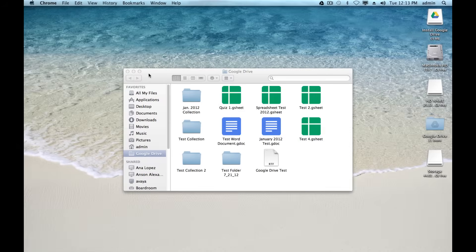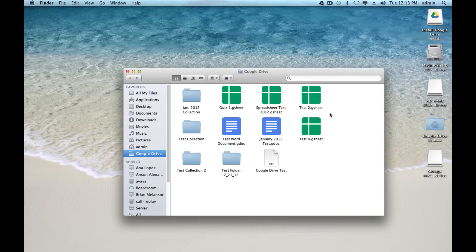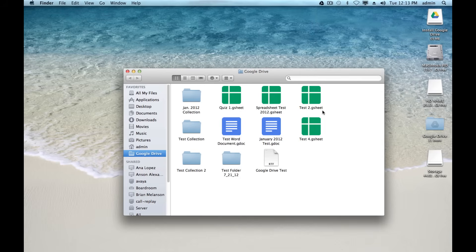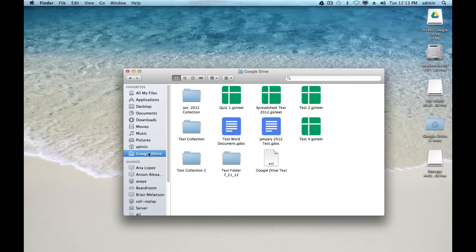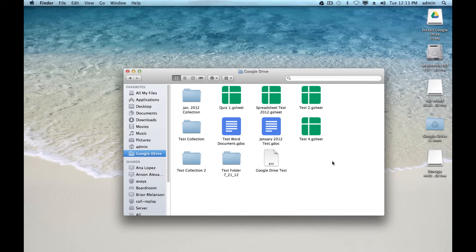Now if we take a quick glance at my folder here, whenever this syncs again, and it should be syncing pretty quickly, I should have another Google Drive test file that will show up in here. We might even have to refresh the view. But it will show up here. As you saw, it showed up in my Google Docs folder before.